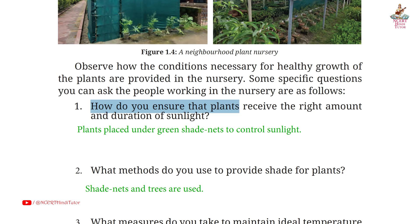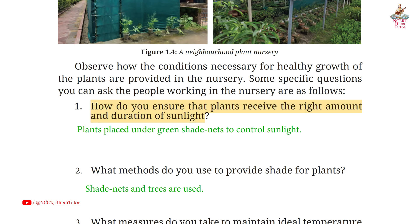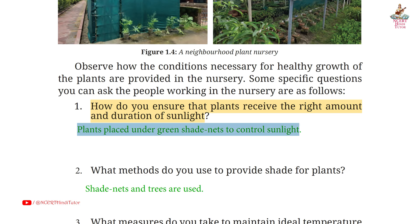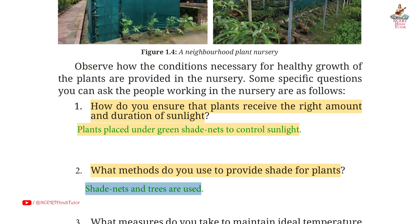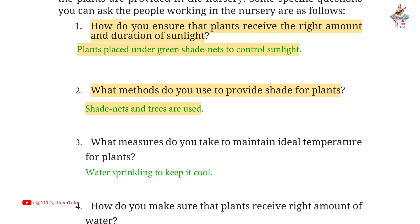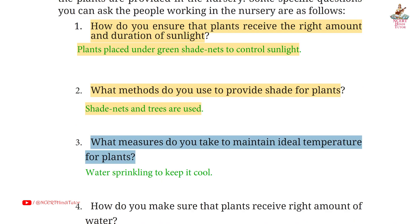Page 9, Question 1: how do you ensure that plants receive the right amount and duration of sunlight? Answer: plants are placed under green shade nets to control sunlight. Second: what methods do you use to provide shade for plants? Answer: shade nets and trees are used.